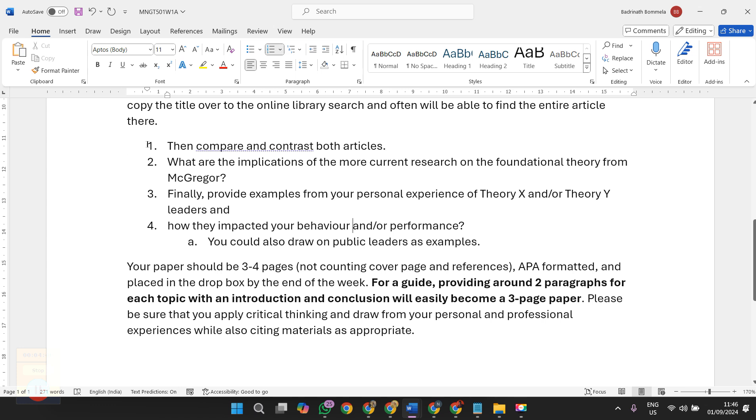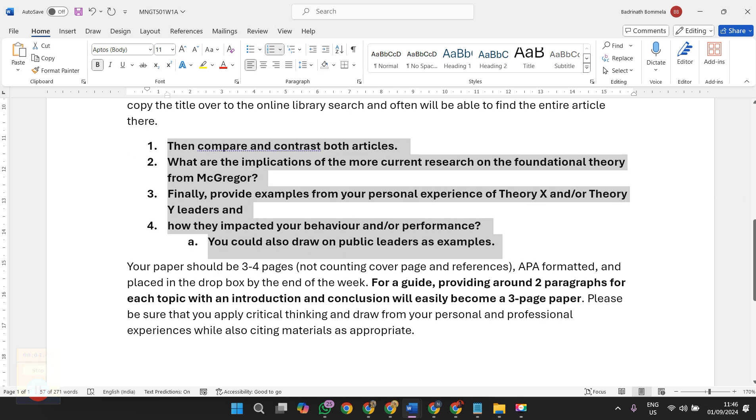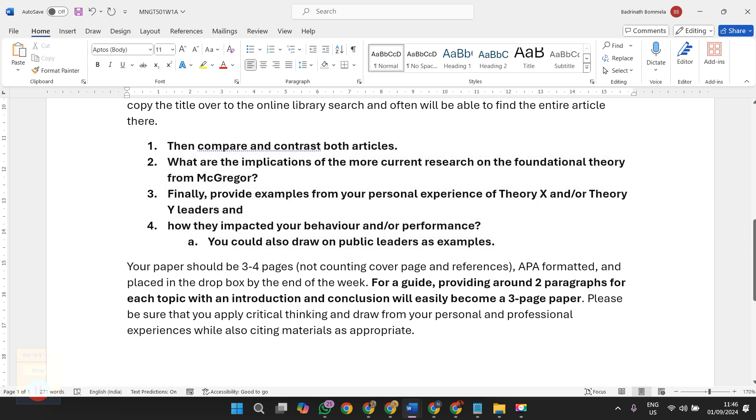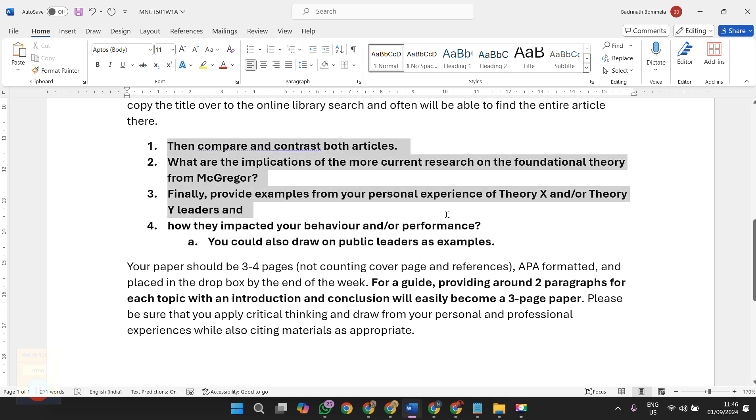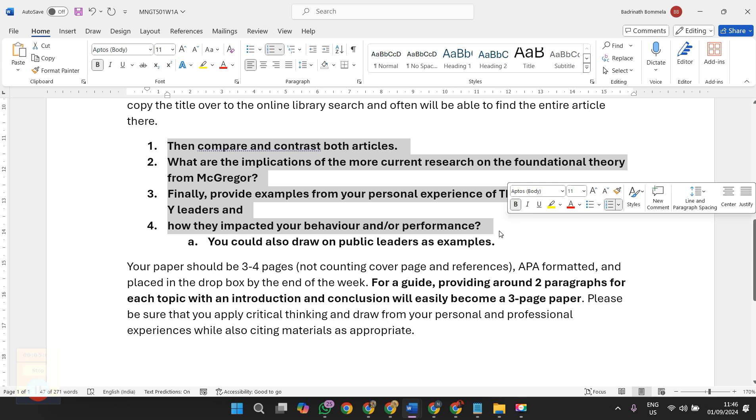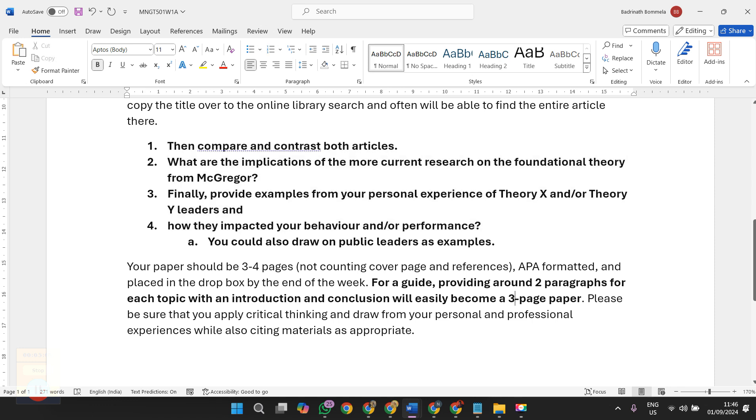The whole document has to be completed in three to four pages. Ensure that you follow APA guidelines and provide around two paragraphs for each topic. For example, include introduction that is one paragraph, and the final conclusion should be one paragraph. Remaining these four sections should be in at least two paragraphs. My suggestion is write around 1200 words that makes your document three pages.